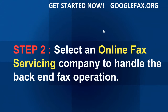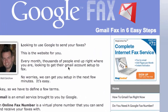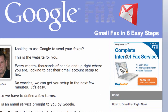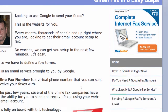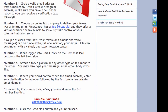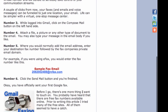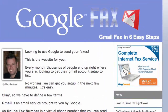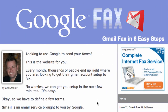Step two is to select an online fax servicing company to handle the back-end fax operation. If you jump over to googlefax.org, you'll see there's a RingCentral banner there — they've been the most reliable so far, and I've tried all the different services. The tutorial on that site in step one through six format might also be a little easier than this video. Head on over there and get yourself set up with an online fax service.